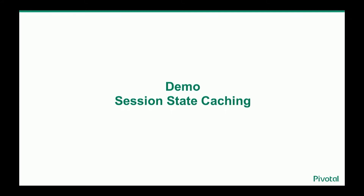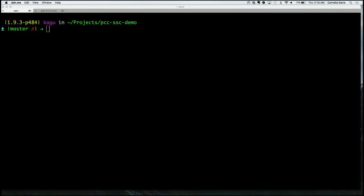Cornelia is going to show us how it works. Thank you, Jag — that was a great introduction to session state caching. What we're going to do is show this running in Pivotal Cloud Foundry together with Pivotal Cloud Cache. I won't go over the basics of Pivotal Cloud Foundry, but I'll fill in enough about the caching. I've already logged into my PCF environment, and I'm going to push a new application — one of those microservice applications — to show how those things from the animation work.